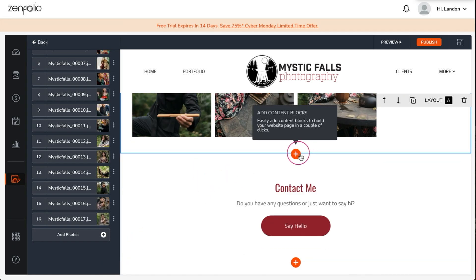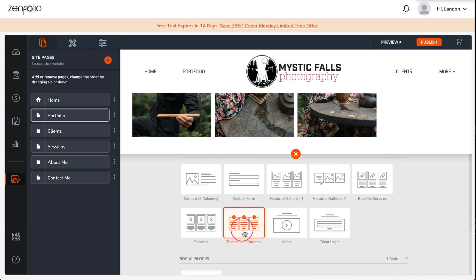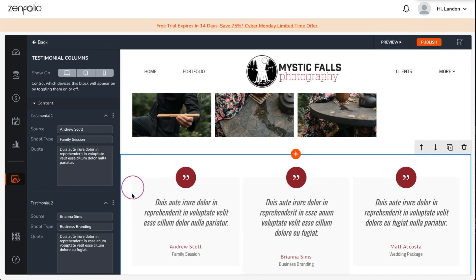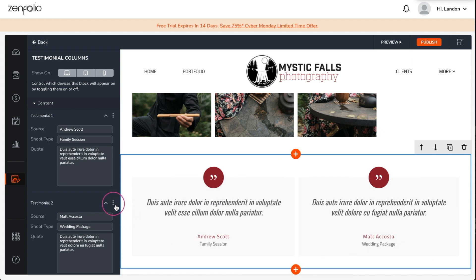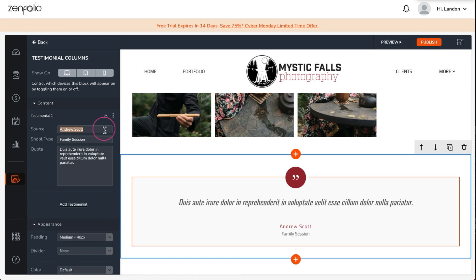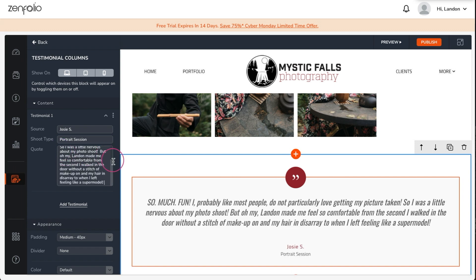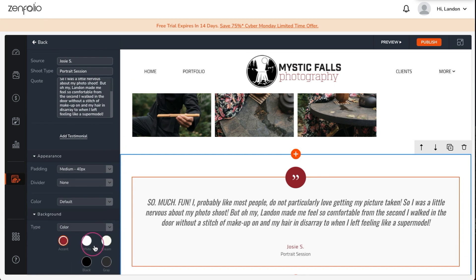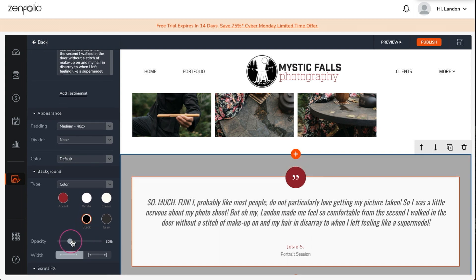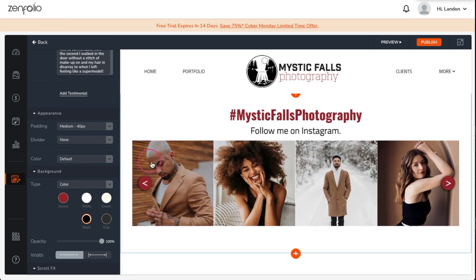Since this is my portfolio page I think it would be a great place to showcase another client testimonial block. Keep in mind that website presets are just a starting point — you can customize your site and really create something unique by adding, removing, or replacing blocks and modifying them. I'm pretty happy with the way my portfolio page is looking, so let's move on to the clients page.